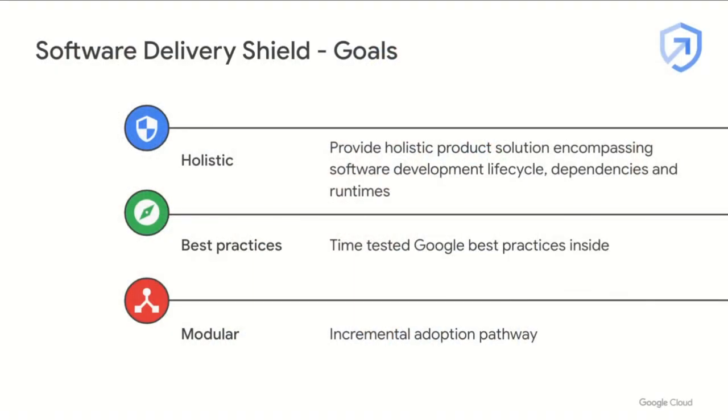With this in mind, we're excited to introduce Google Cloud software supply chain security solution, Software Delivery Shield. Software Delivery Shield aims to provide a holistic solution to this problem, spanning the software development lifecycle, dependencies and cloud runtime environments in which you operate your software.